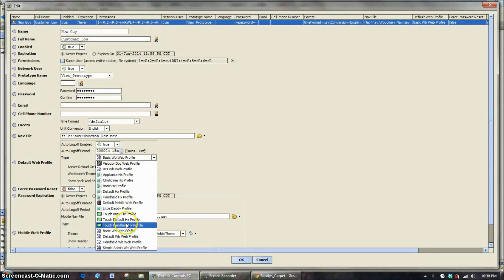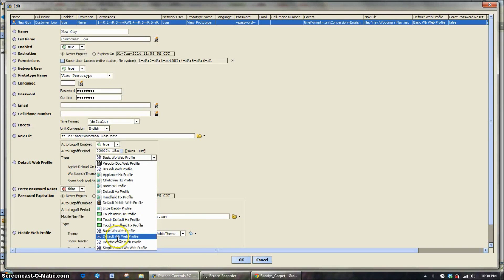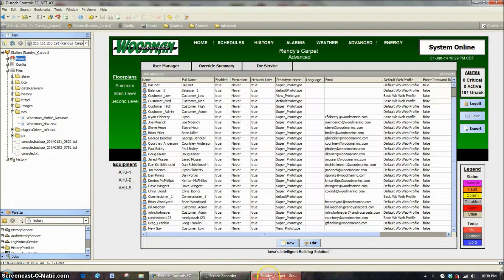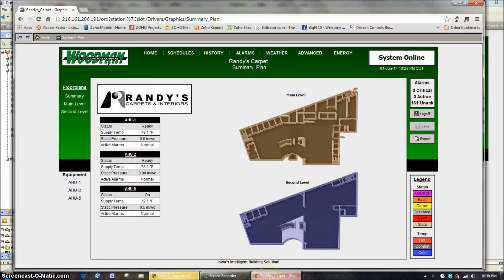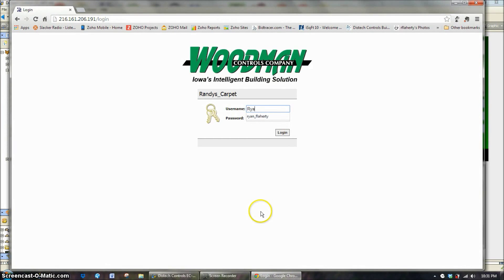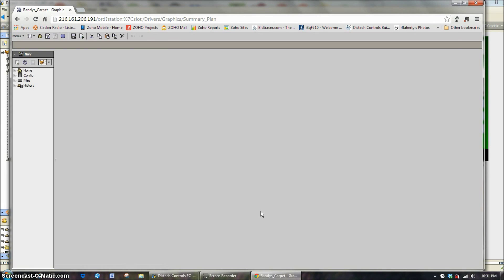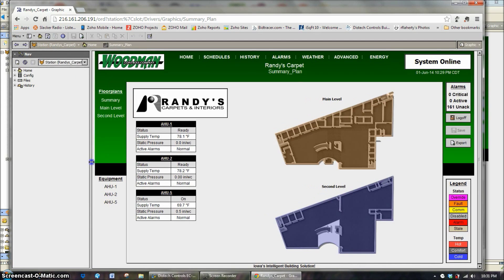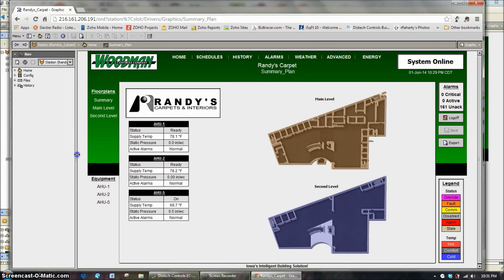I'm going to change that quick and go to the default web profile, and I want to show real quick what the difference is.